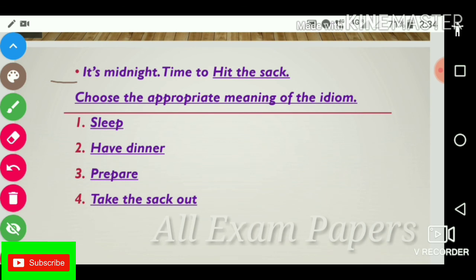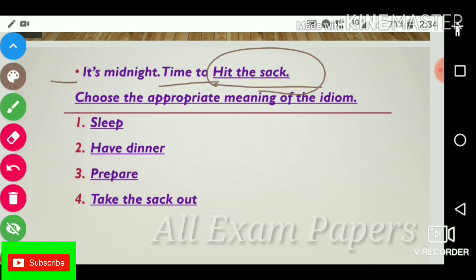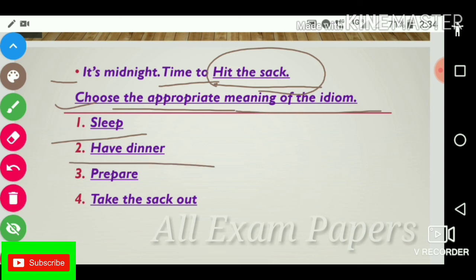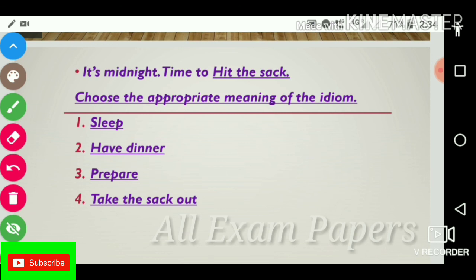Next question: 'It's midnight, time to hit the check.' Choose the appropriate meaning of the idiom. Options: sleep, have dinner, prepare, take the checkout. The answer is sleep.